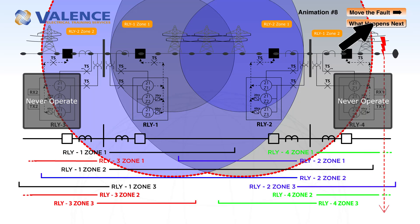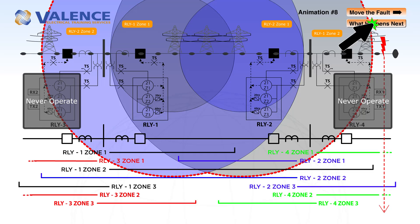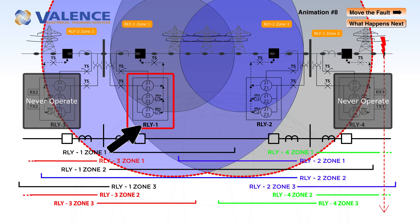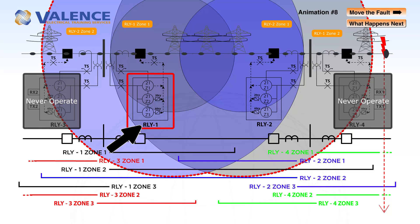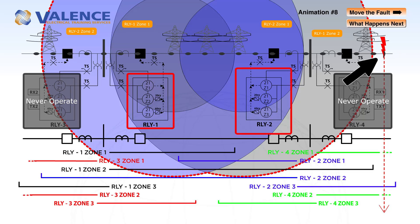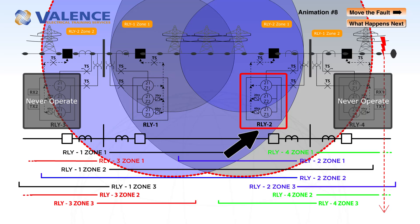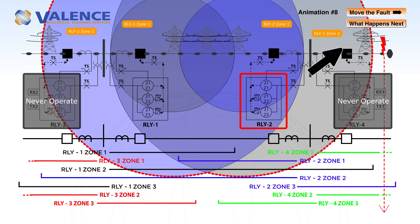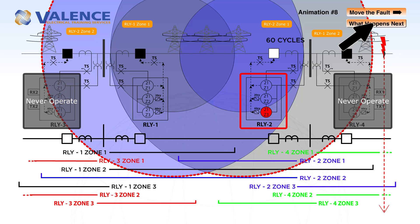If we move the fault outside of relay 1 zone 2, relay 1 is going to ignore that fault completely because it's outside of its zone of protection. But relay 2 is going to detect a zone 3 fault, and it's going to trip in about 60 cycles.